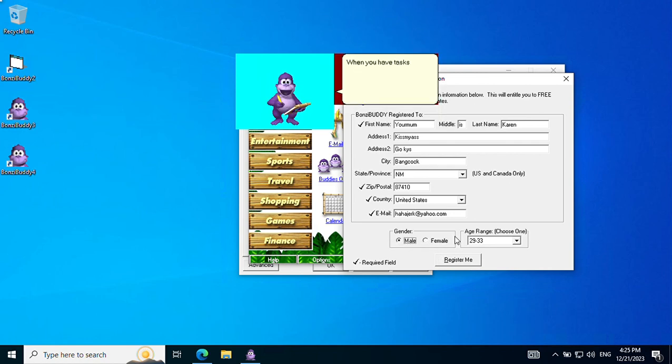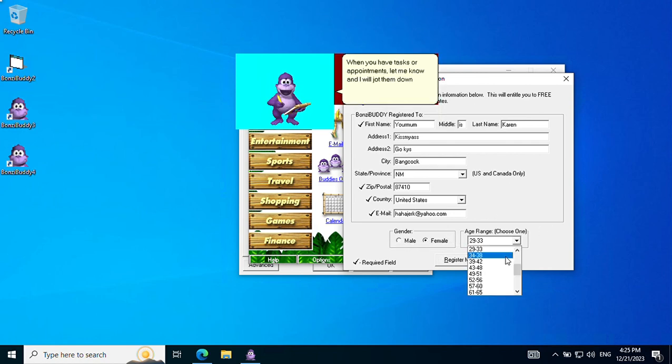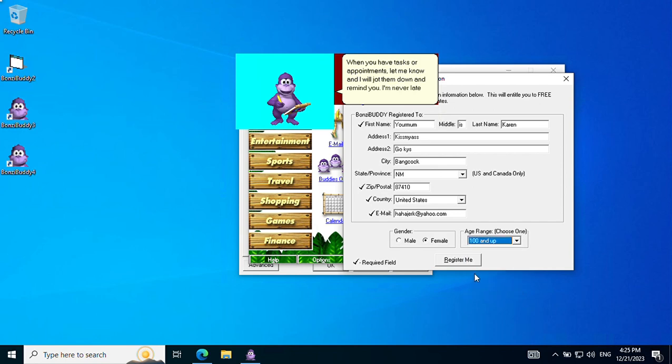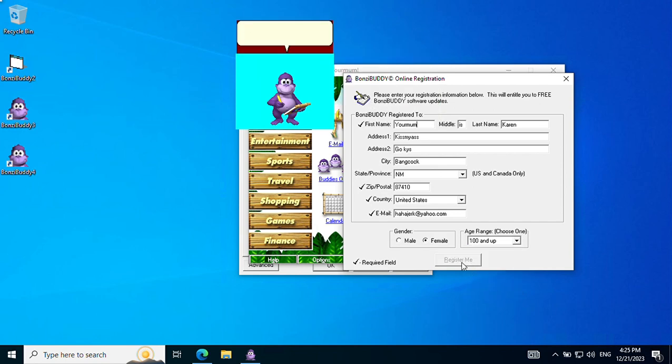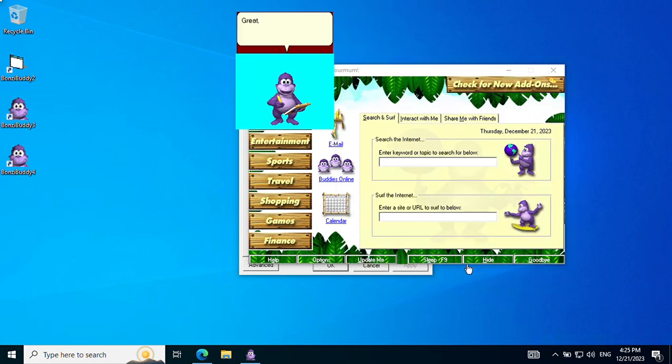When you have tasks or appointments, let me know and I will jot them down and remind you. I'm never late for an appointment. Great. Now you're an official registered user of Bonzi Buddy.